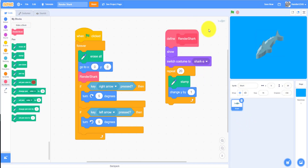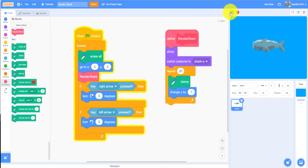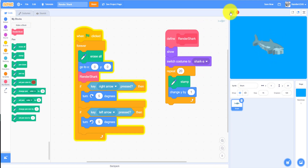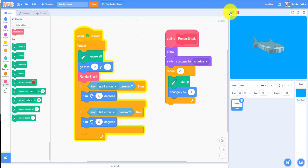Let's go back to the shark code and try it. As you can see, when you hold down the right button it turns right, and when you turn left it looks like a 3D figure because it's been stamped many times.